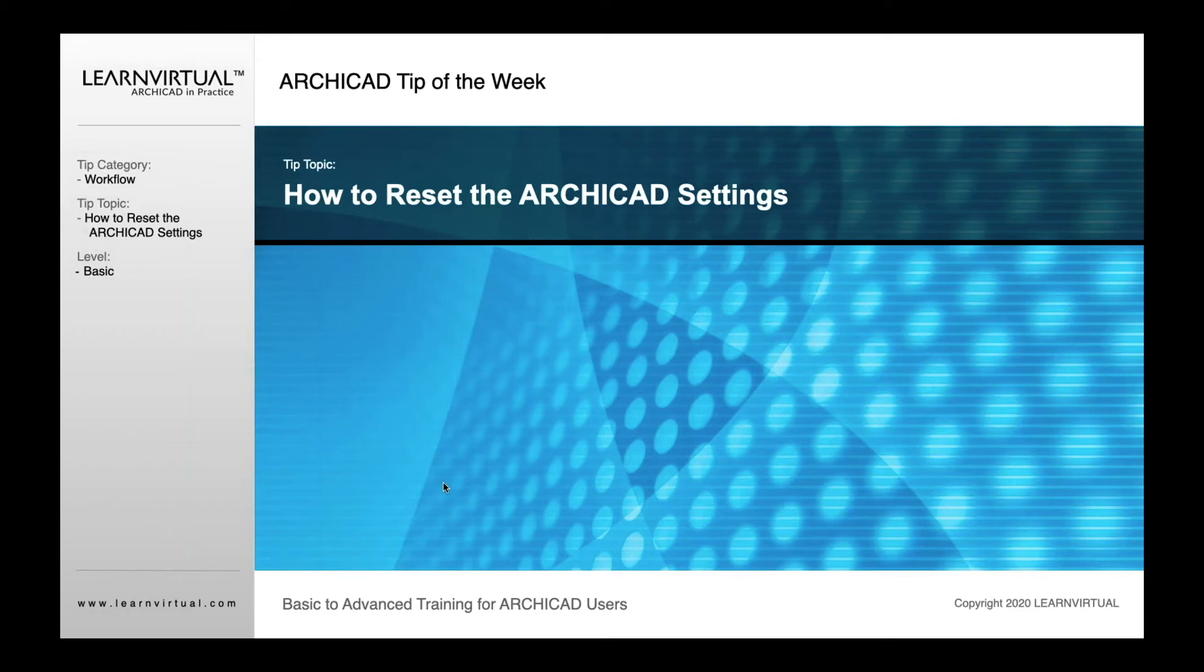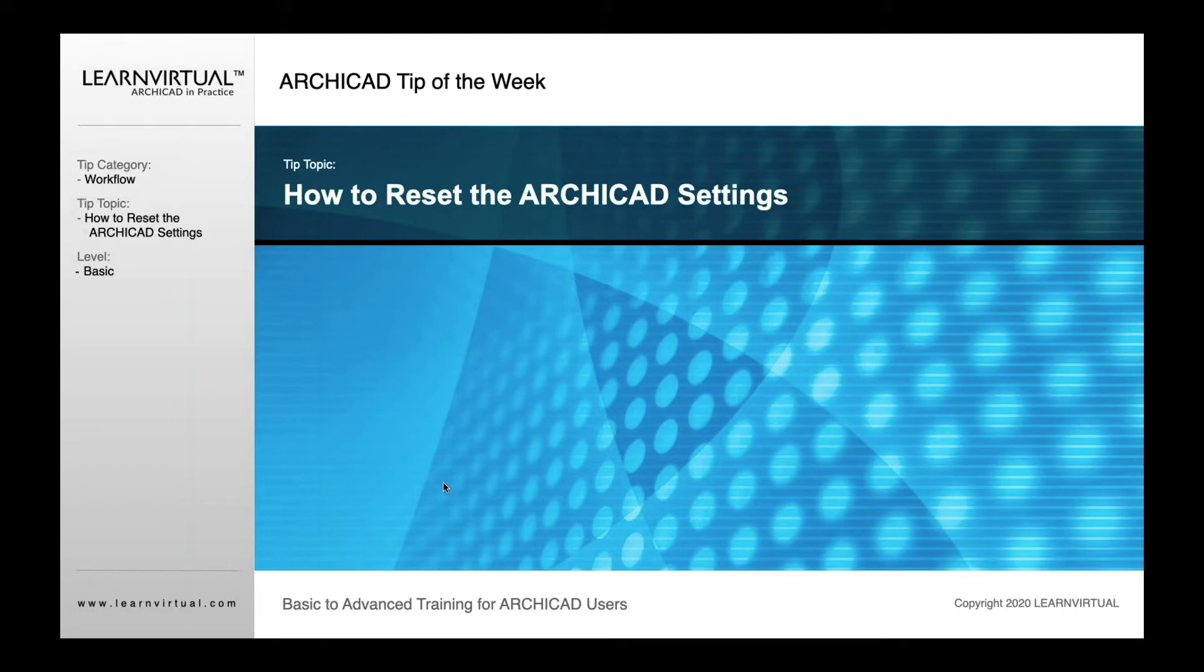This is how to reset the ArchiCAD settings. So why is that important? Sometimes in ArchiCAD, for those of you who have been using it for a while, you may know this - you'll be working with ArchiCAD and all of a sudden something's gotten really out of whack, and you want to go back to the original out-of-the-box settings.